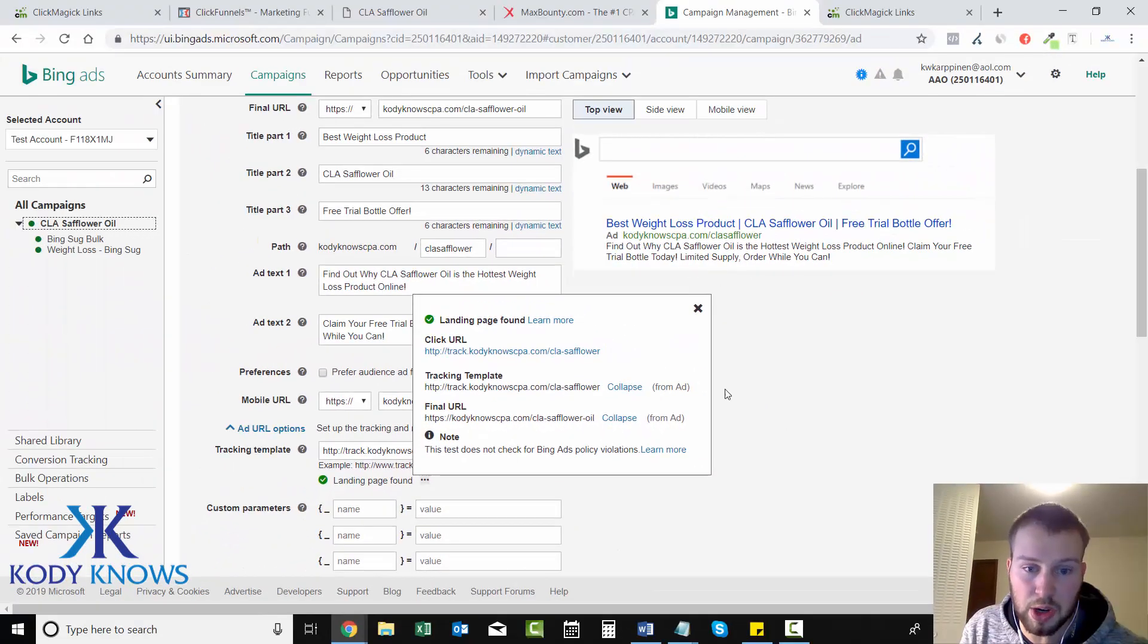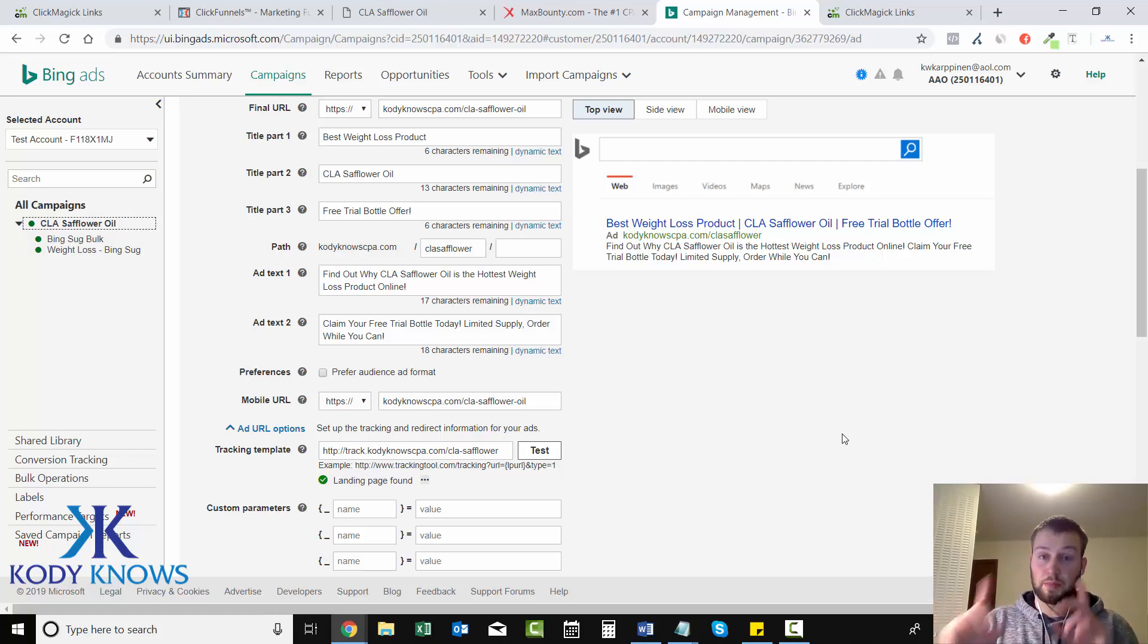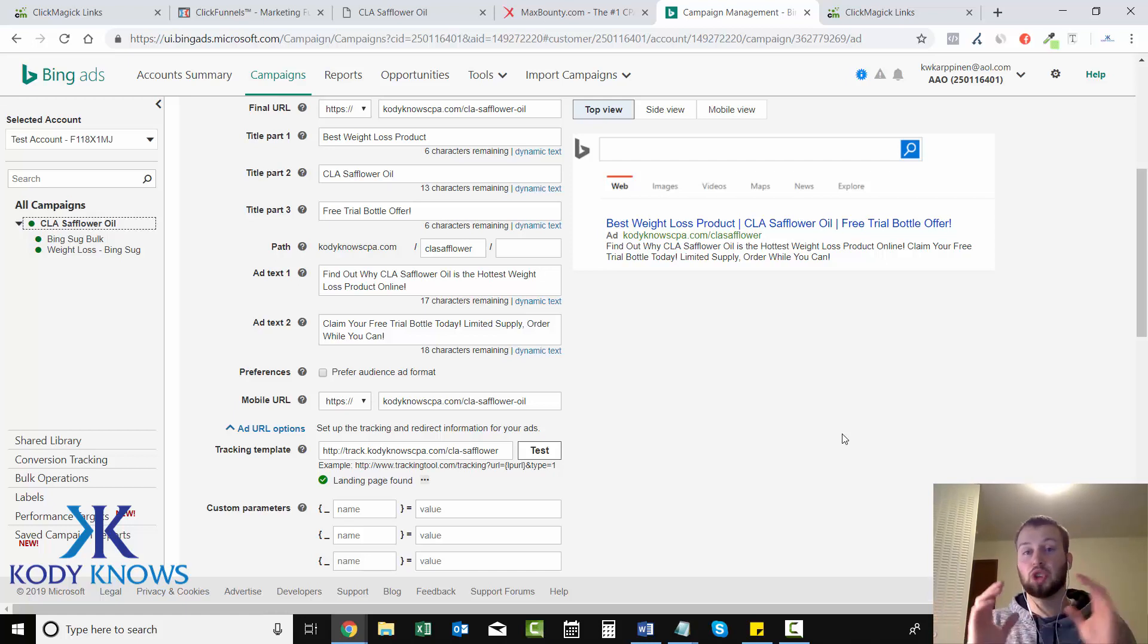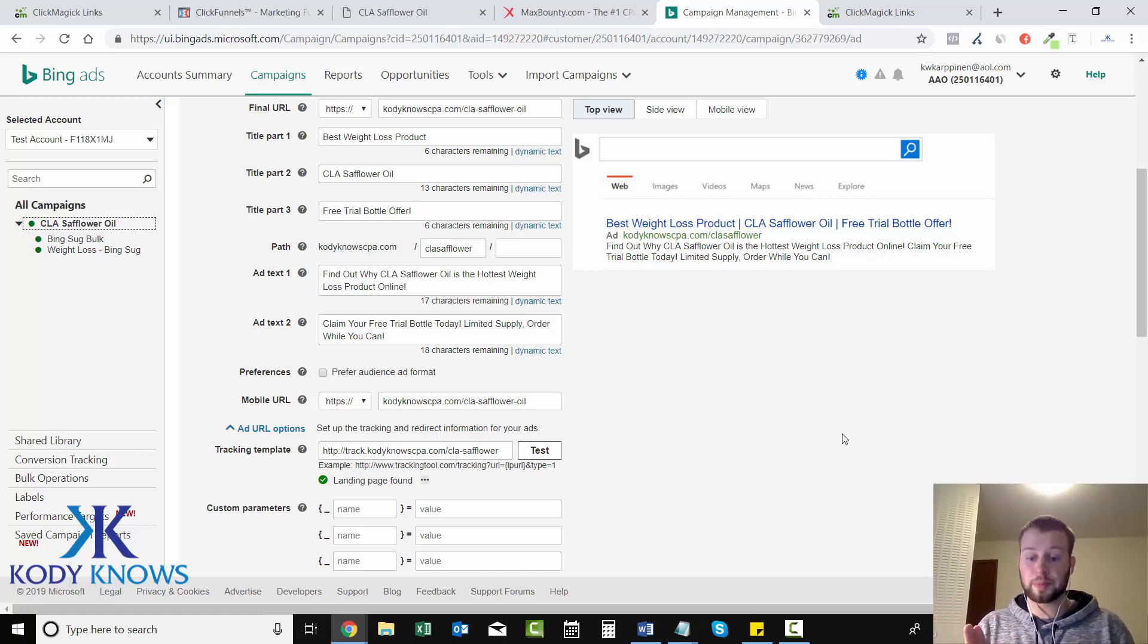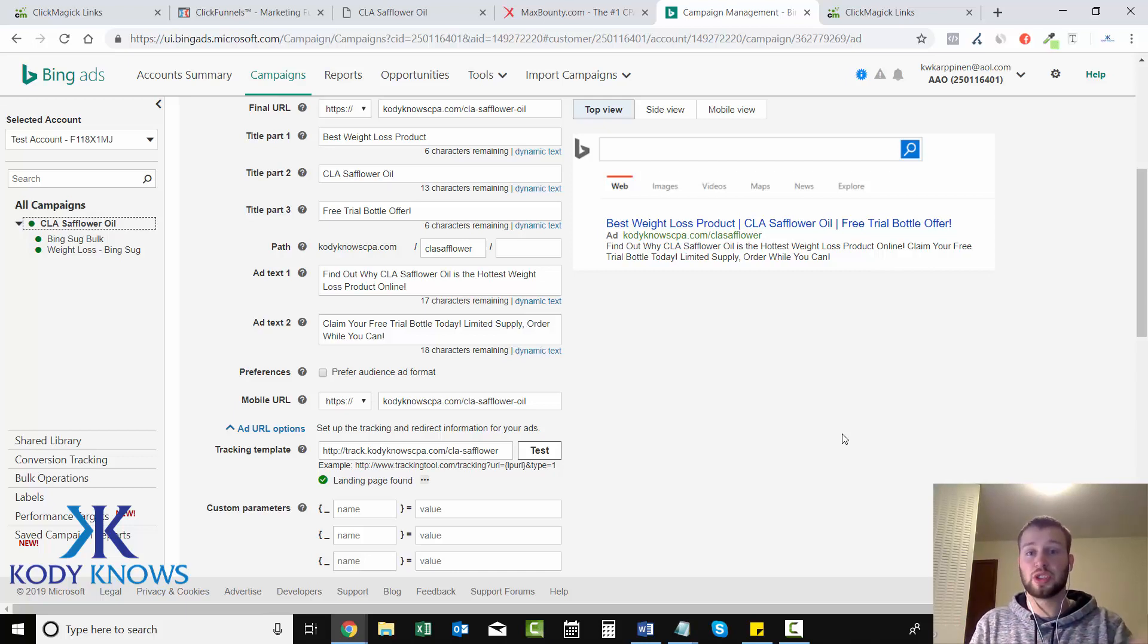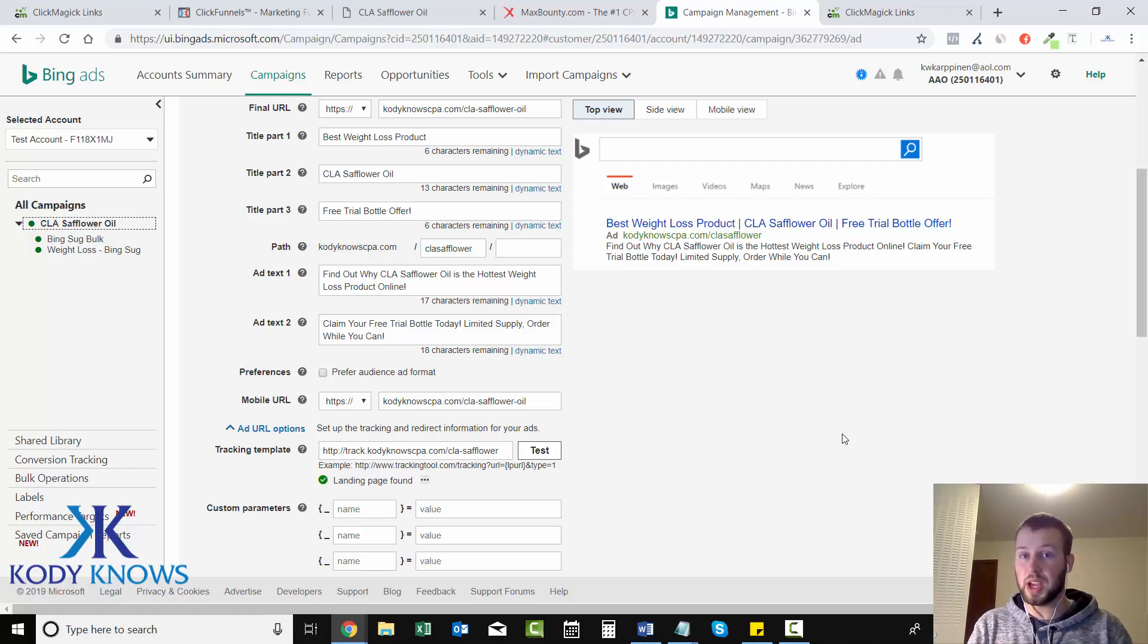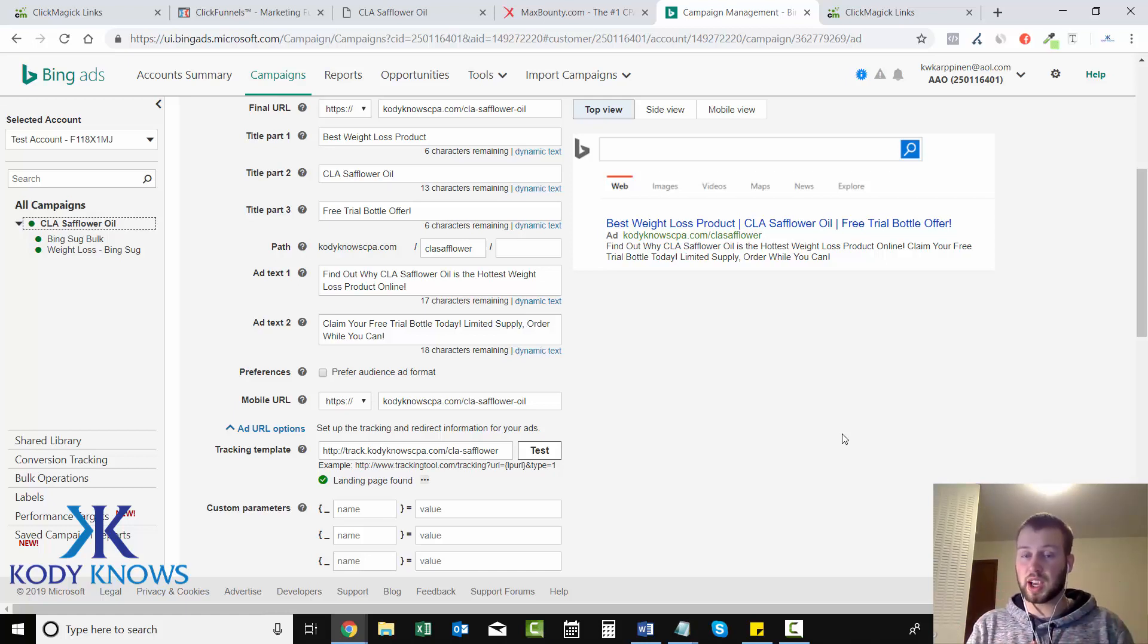So landing page found - that's good. But we need to add some tokens at the end of it so we can track keyword, which keyword that we have in our ad groups triggered the click, which query string - so what was actually typed into Bing that's going to be our second one.